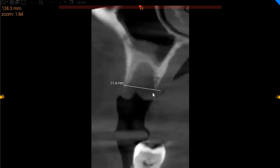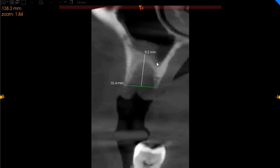Moving to the region of the upper left five, we've got a completely edentulous space extraction socket, as you can see — 10 millimeters of width with 9 millimeters of height, but the actual bone height is just 1.7 millimeters. This place will need to be grafted.